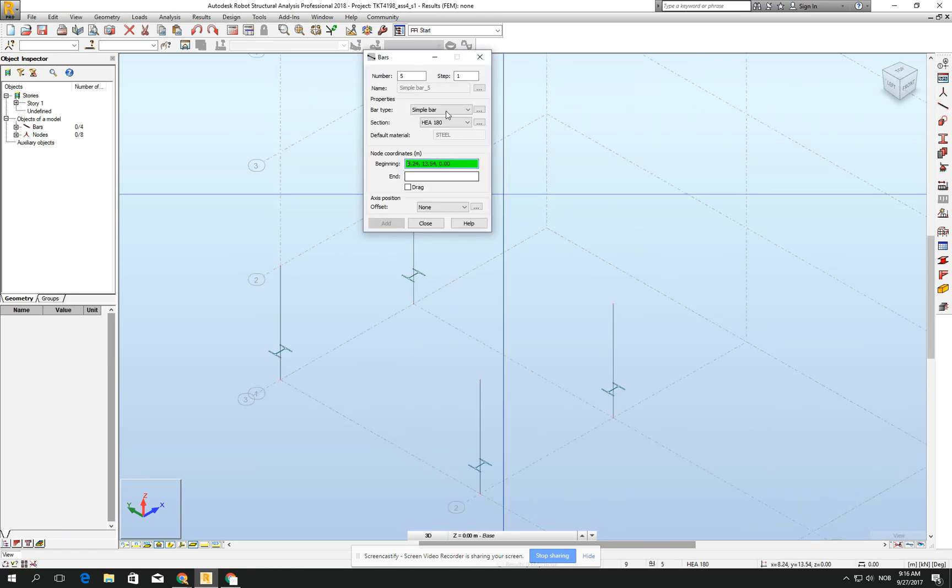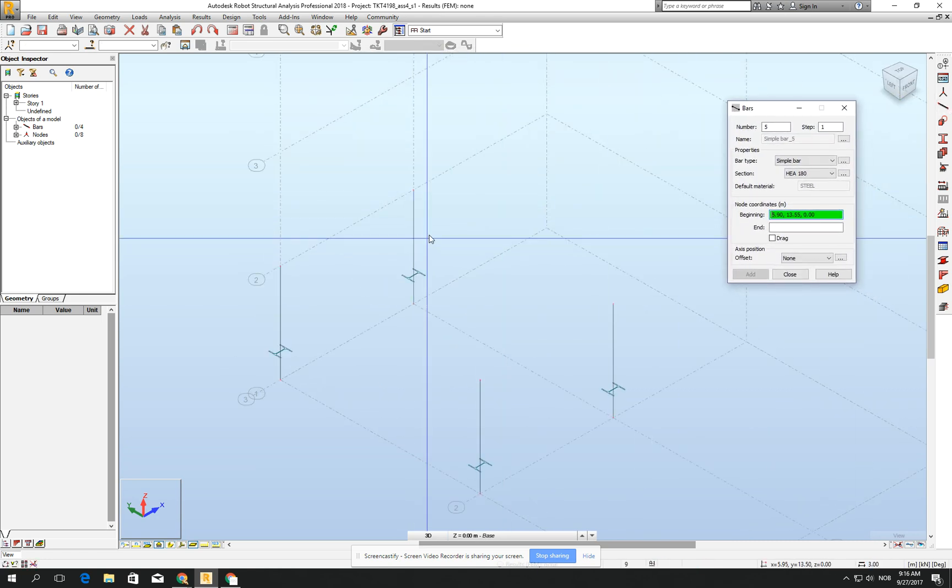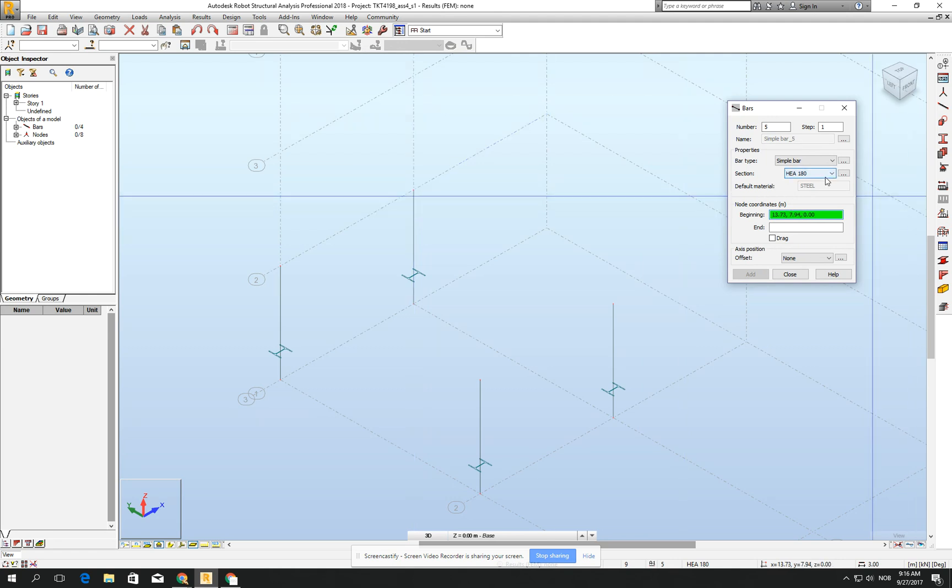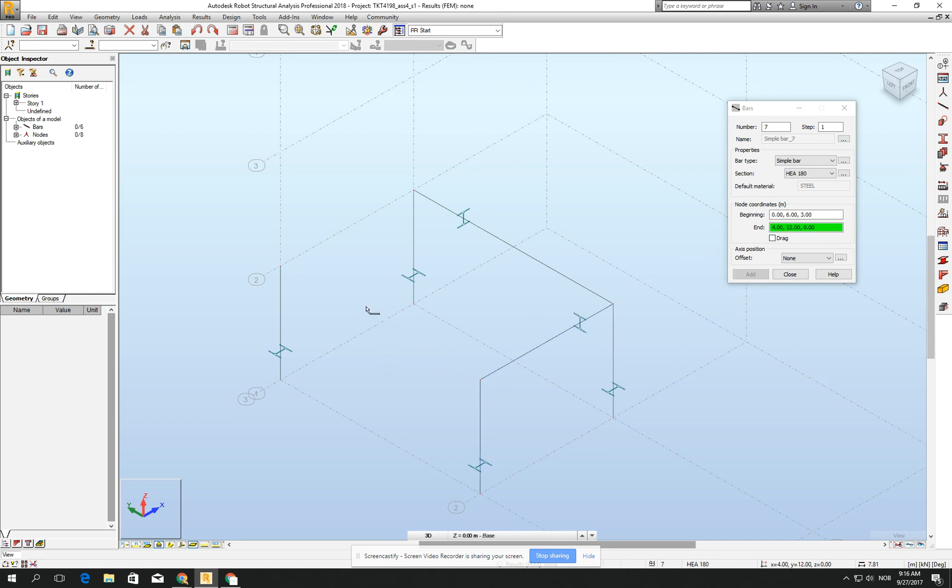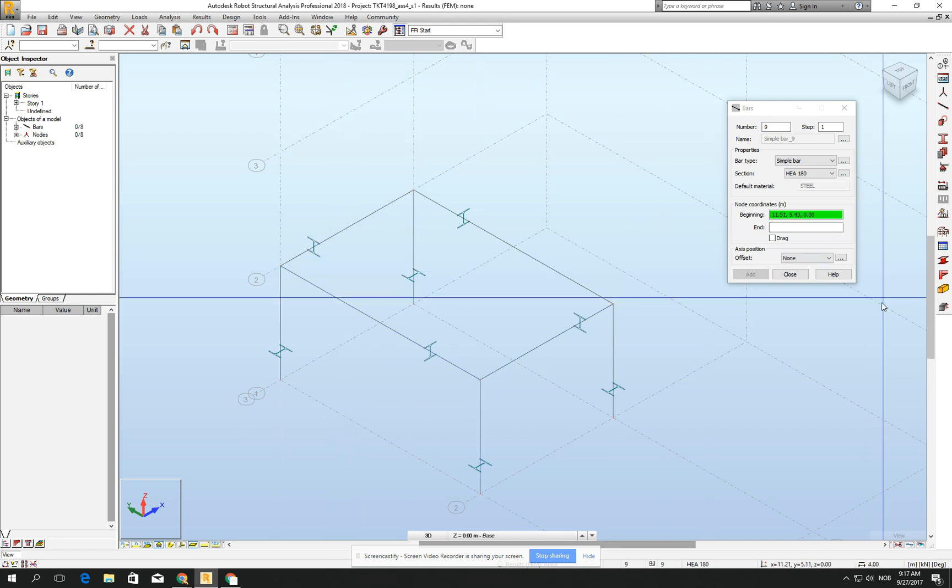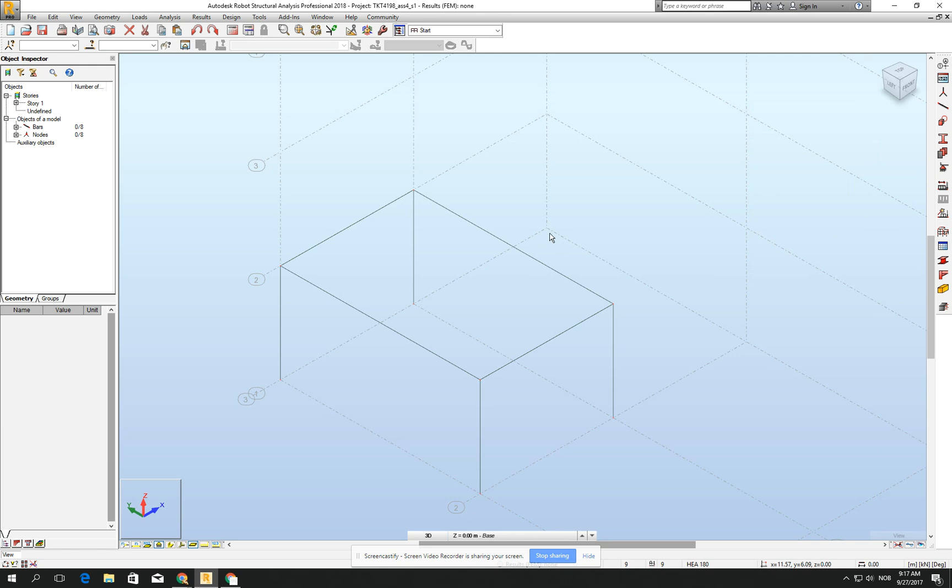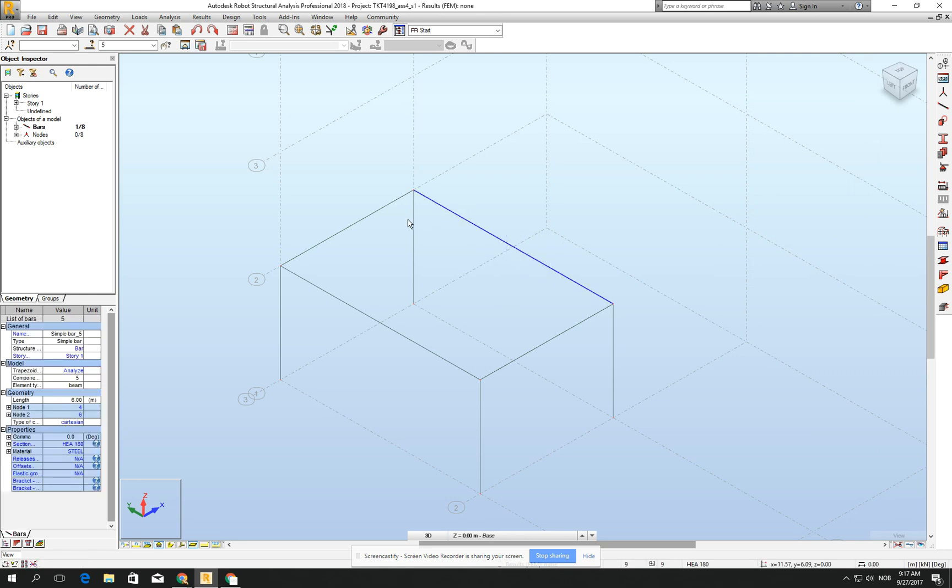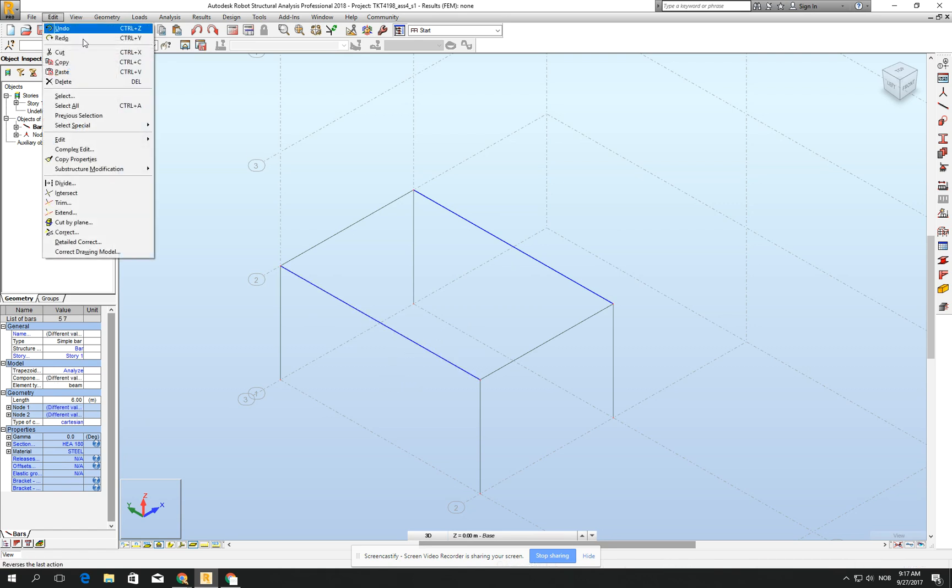Now I need to create beams. Let's do it right now with the same cross section. Let's just be quick with this. Because these are the primary beams, we would like to add secondary transverse beams. I suggest you do like me.